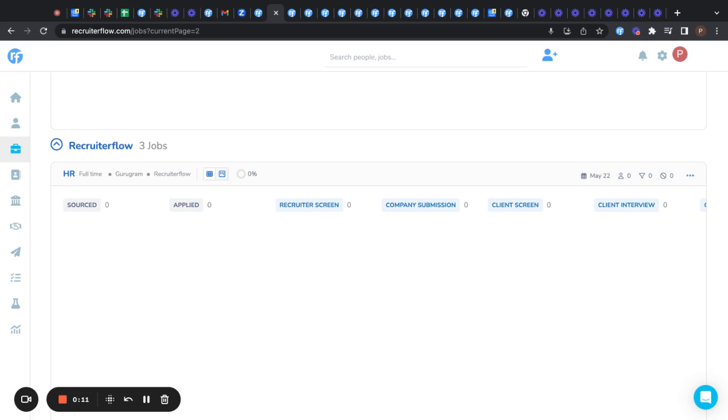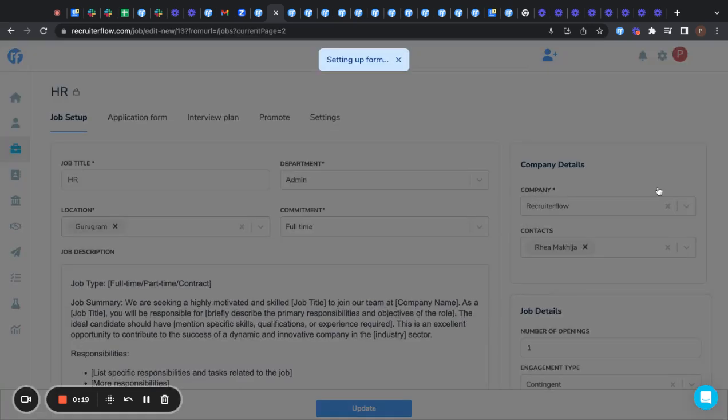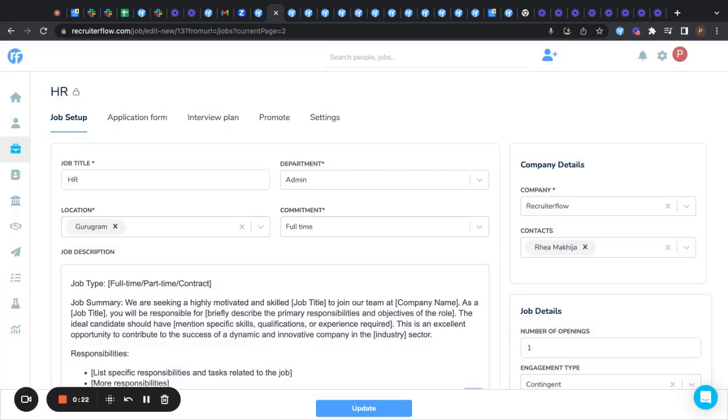Here I'll help you explore how you can ease out your process as an interviewer. Now in order to create an interview scorecard, you need to select a job, click on the three dots here, click on edit and a job setup page would appear right in front of you.